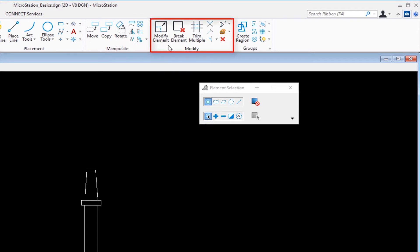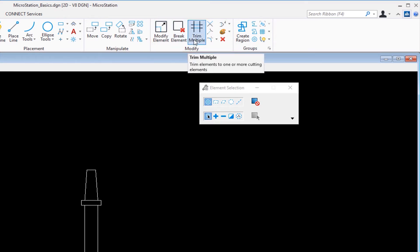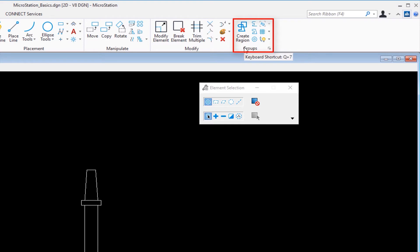Then we have Modify, where we can modify an element, break an element, trim multiple elements. We also have Delete. And the last one is Groups. This is where we can chain elements together, creating a complex chain, or create a complex shape and other tools like that. That's the basics on the ribbon.